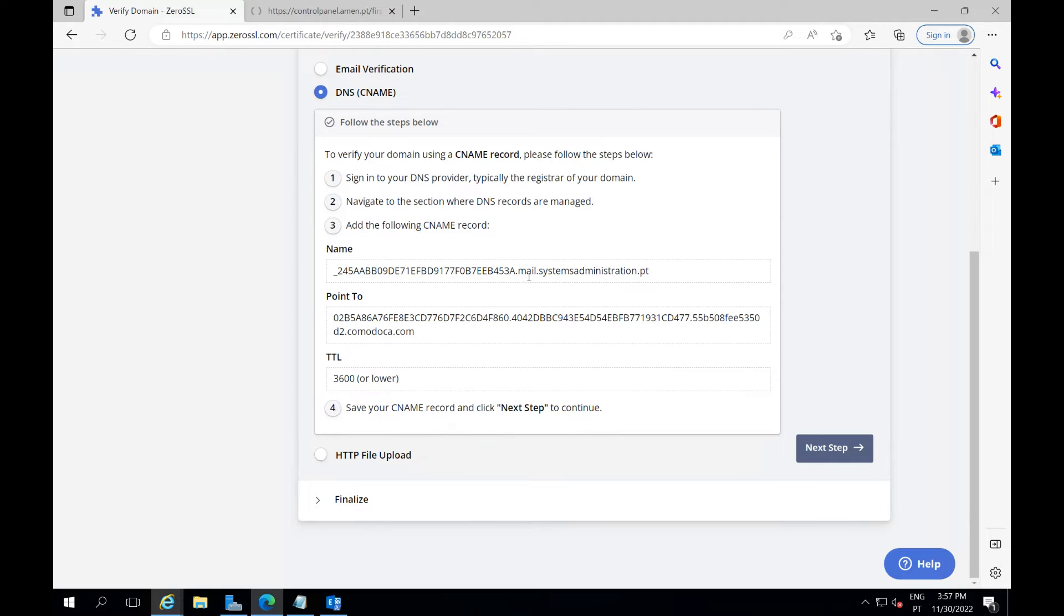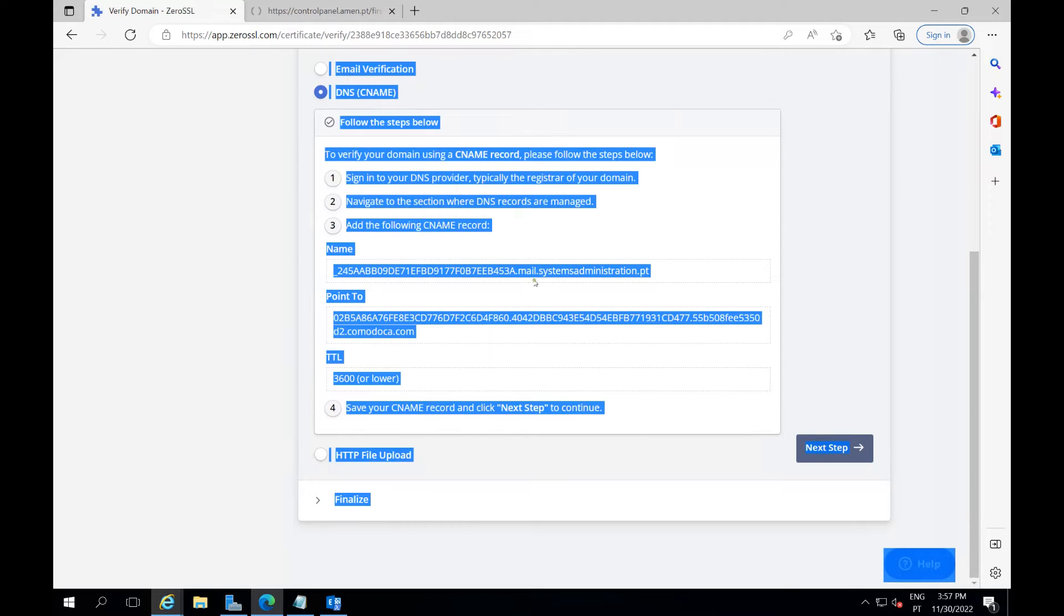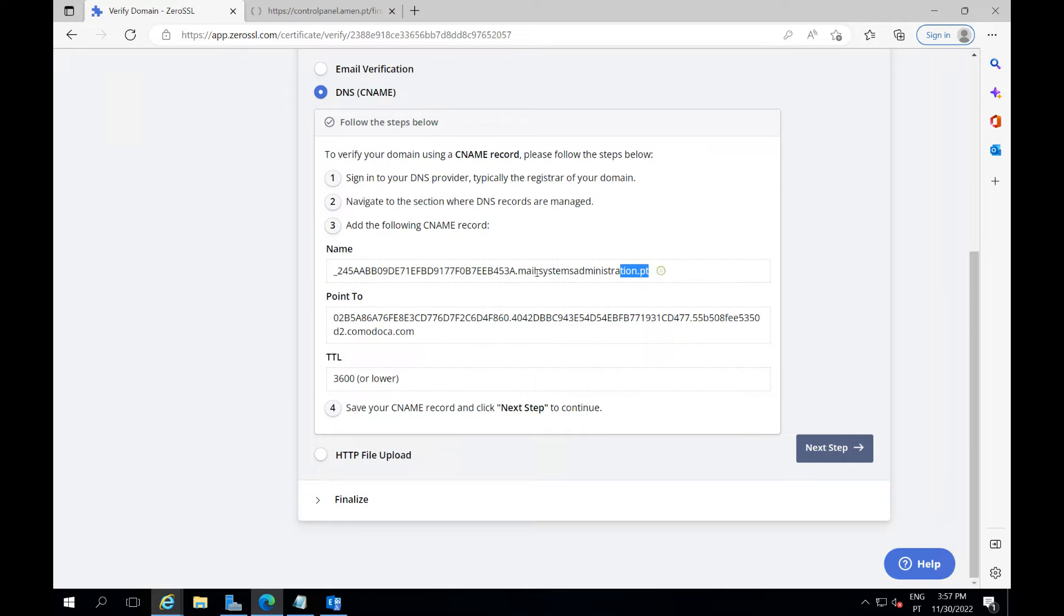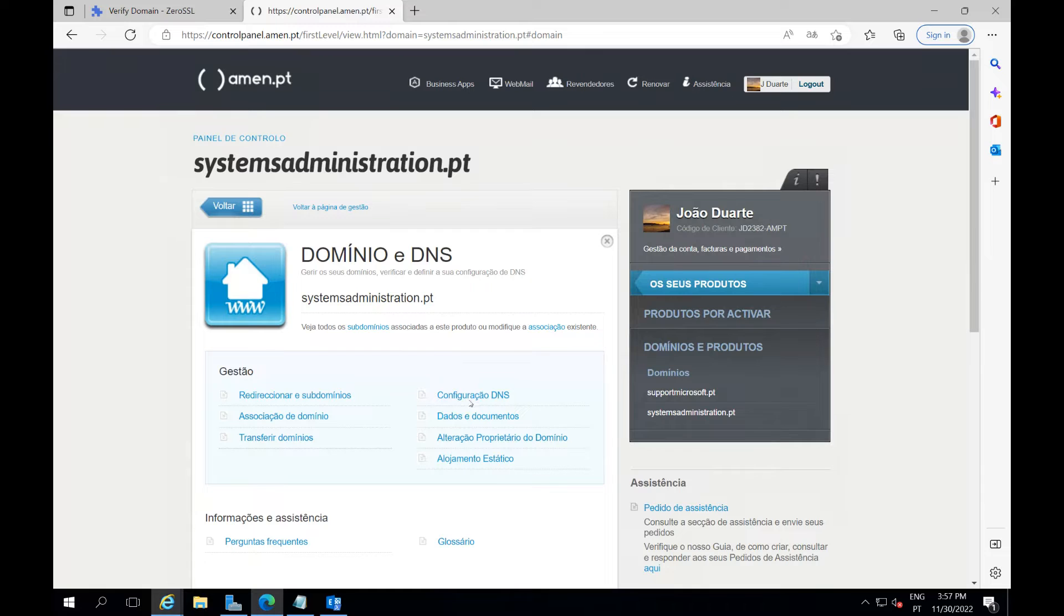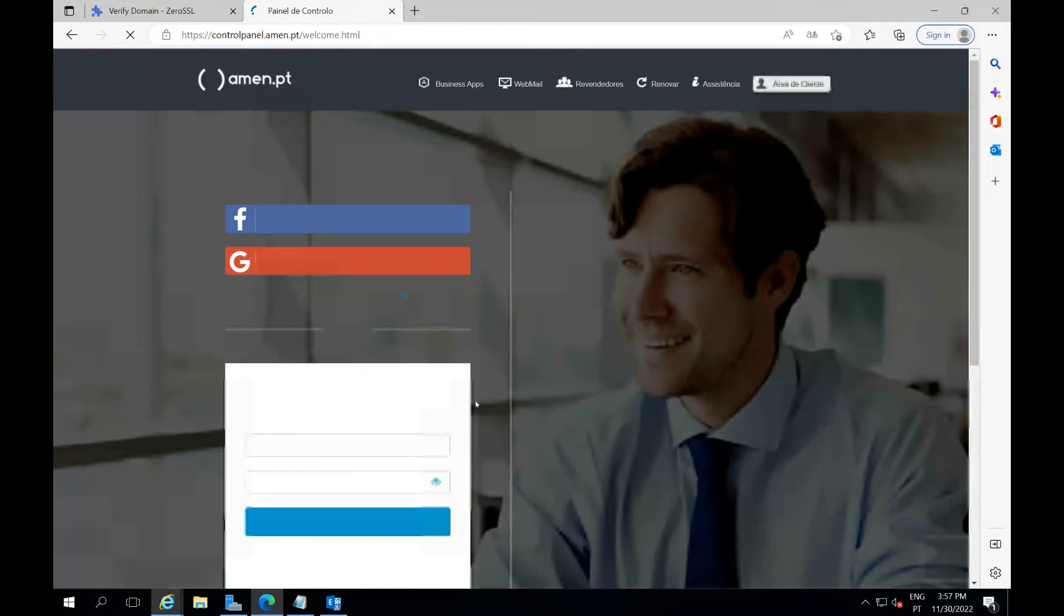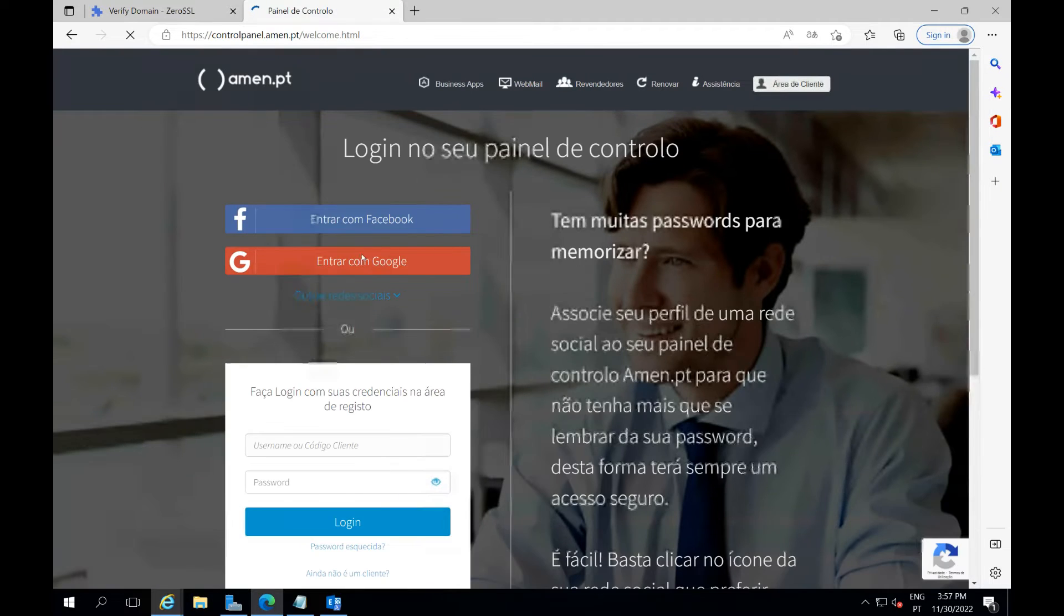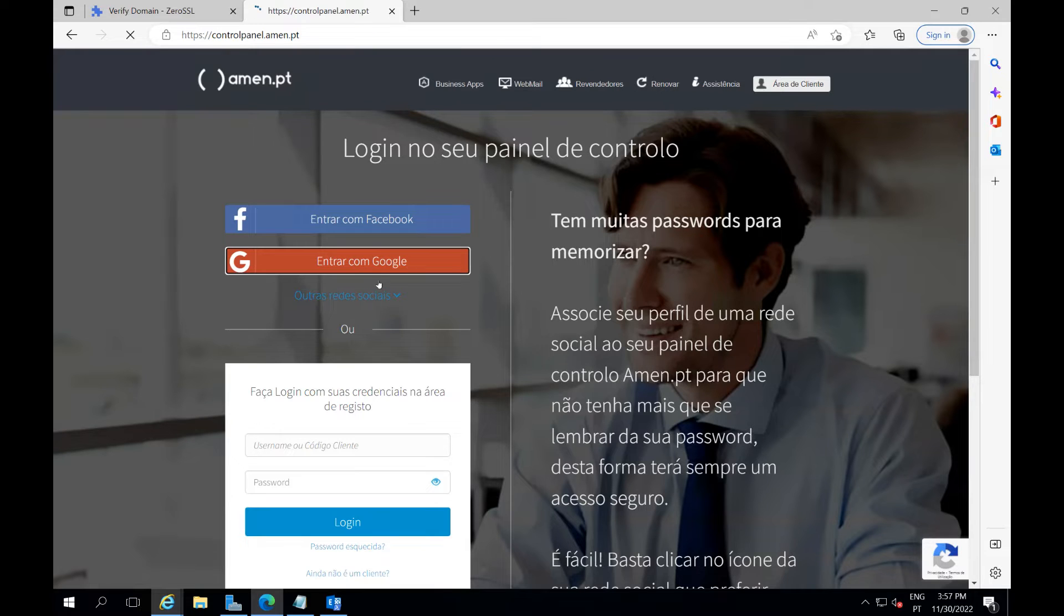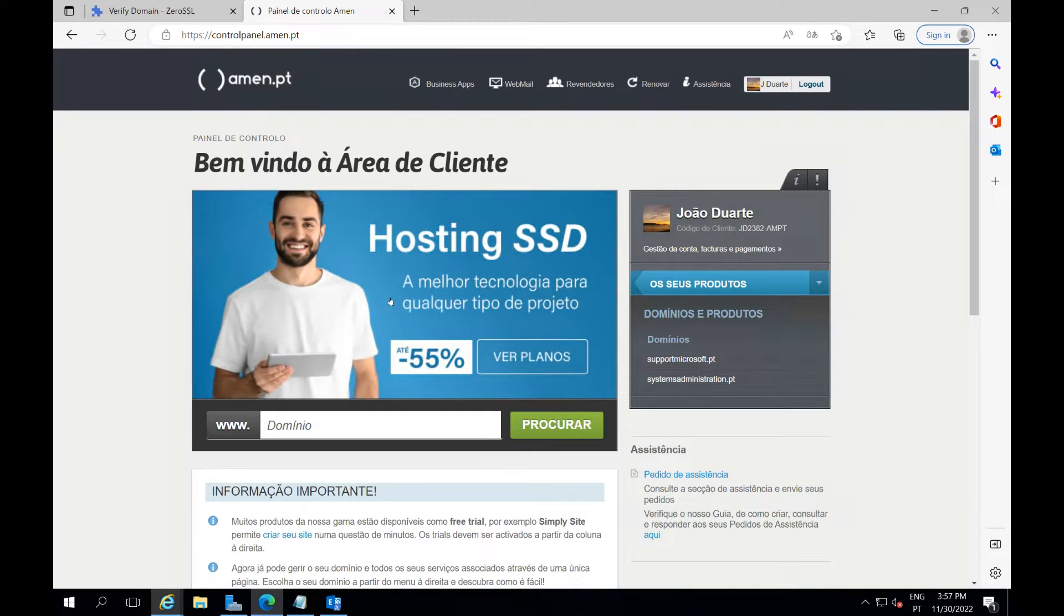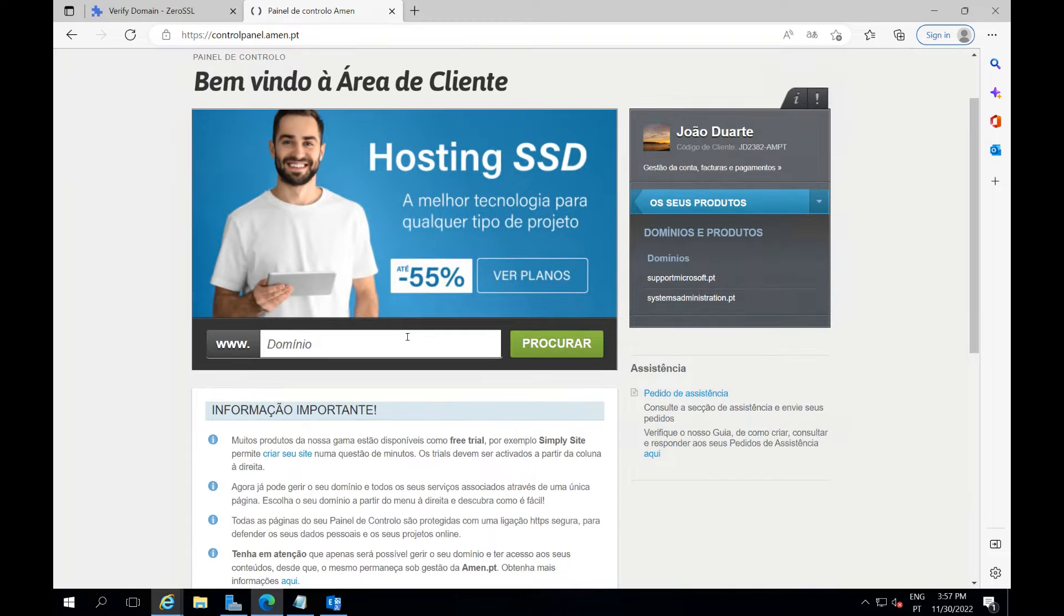I will verify my domain through DNS. Give me a little bit guys, I will have to paste this on my DNS. You'll see how it's done. If you need to do it on your end, you'll see how I did it. It's simple, it's a CNAME, it's just copy paste the values.